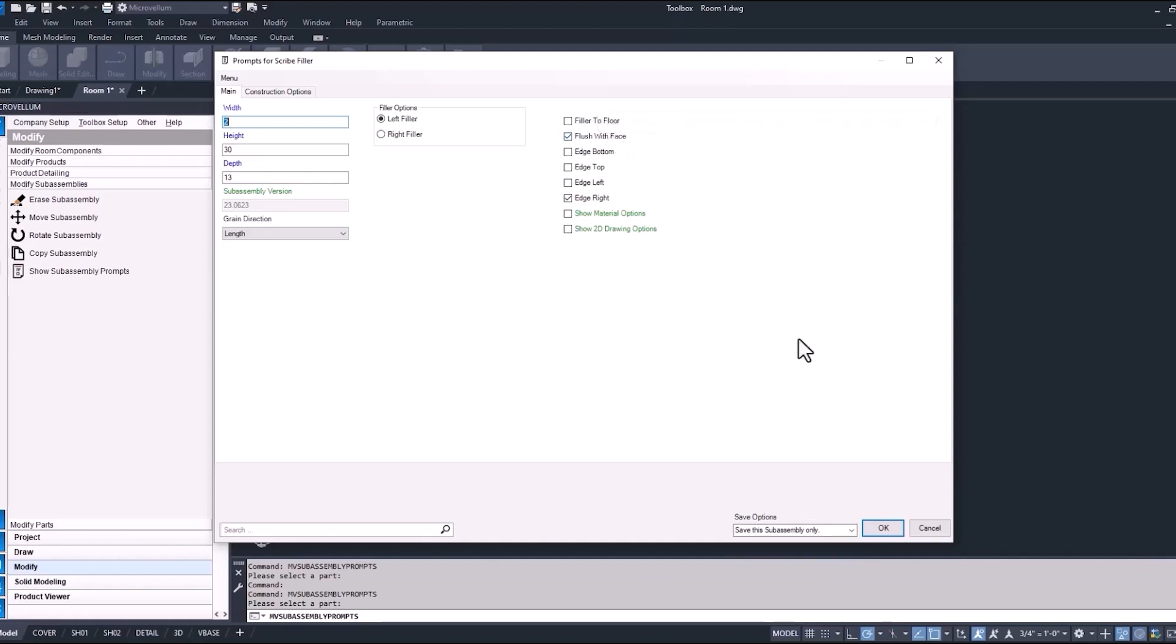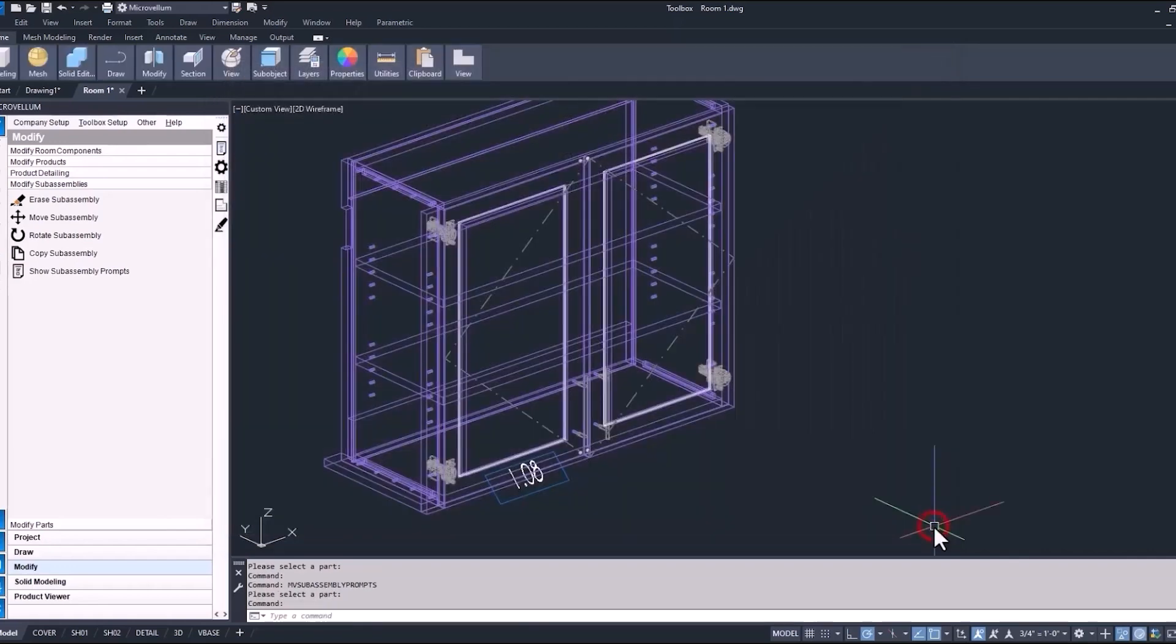Remember we had this flush with face prompt turned on from our global variables. This is living inside of the prompts page as a checkbox. It's a prompt with a checkbox—turn it on or turn it off.